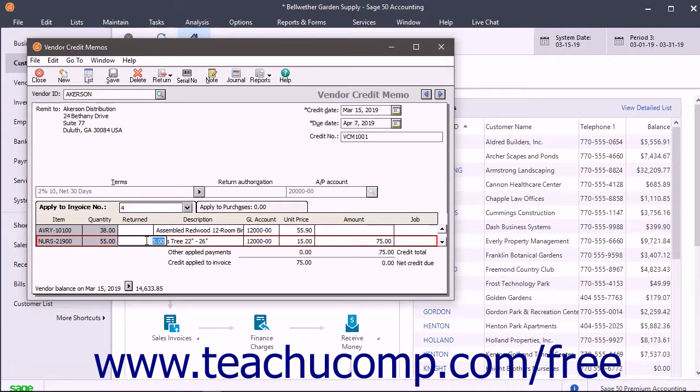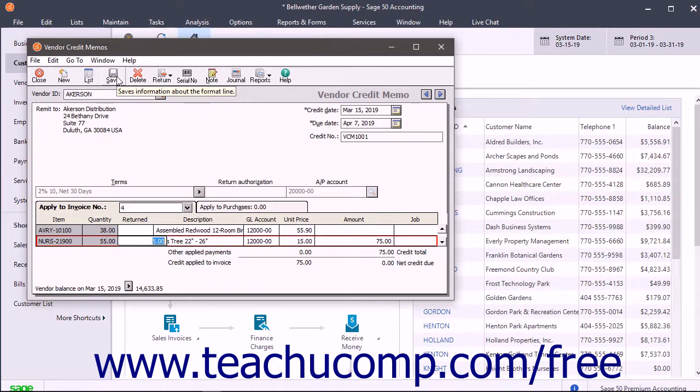To save the vendor credit when you are finished, click the Save button in the toolbar at the top of this window.